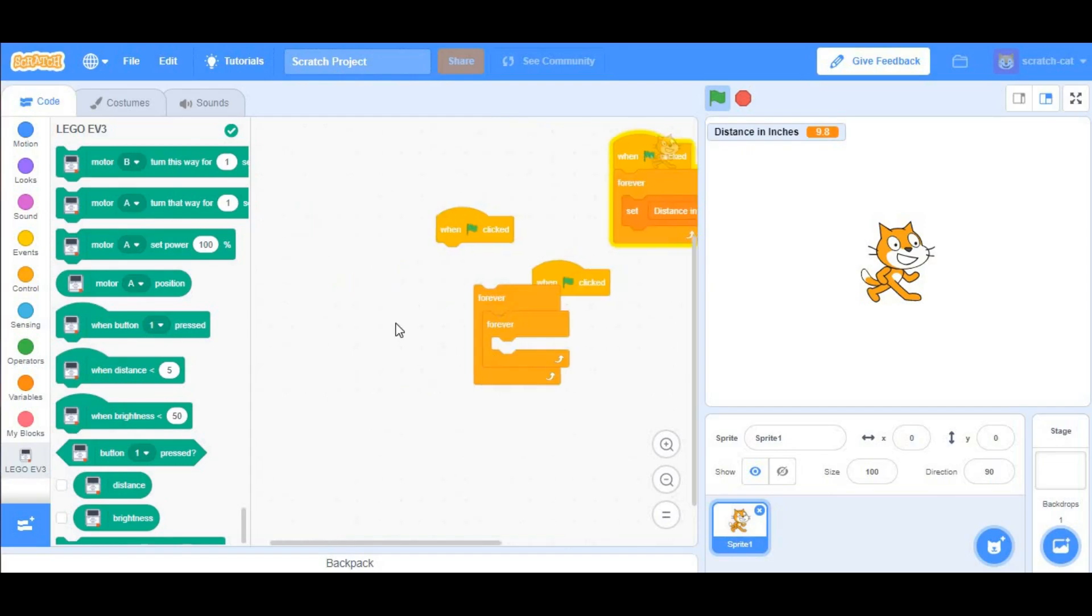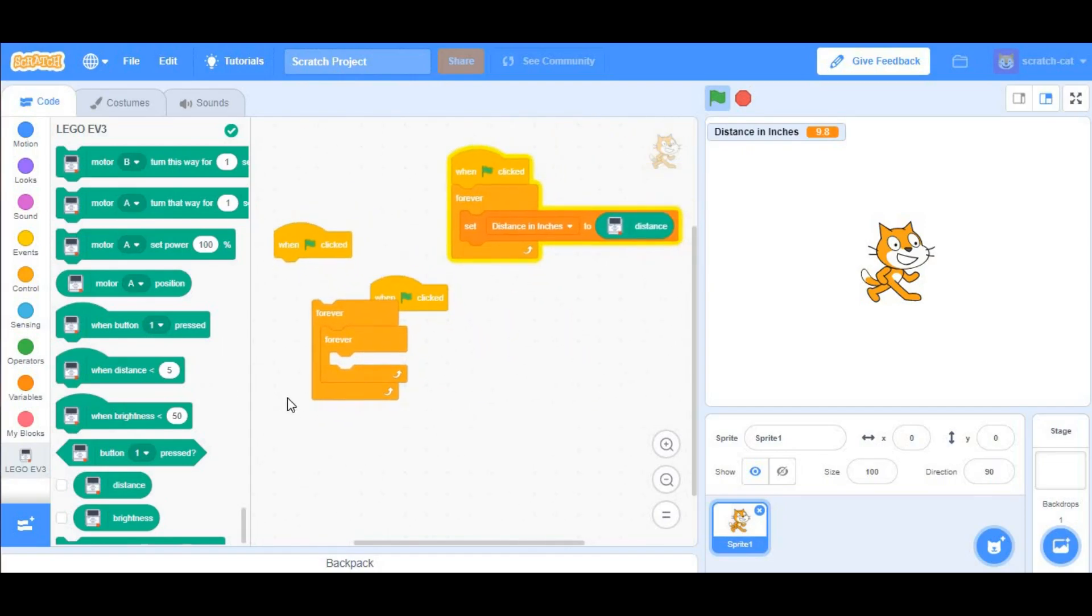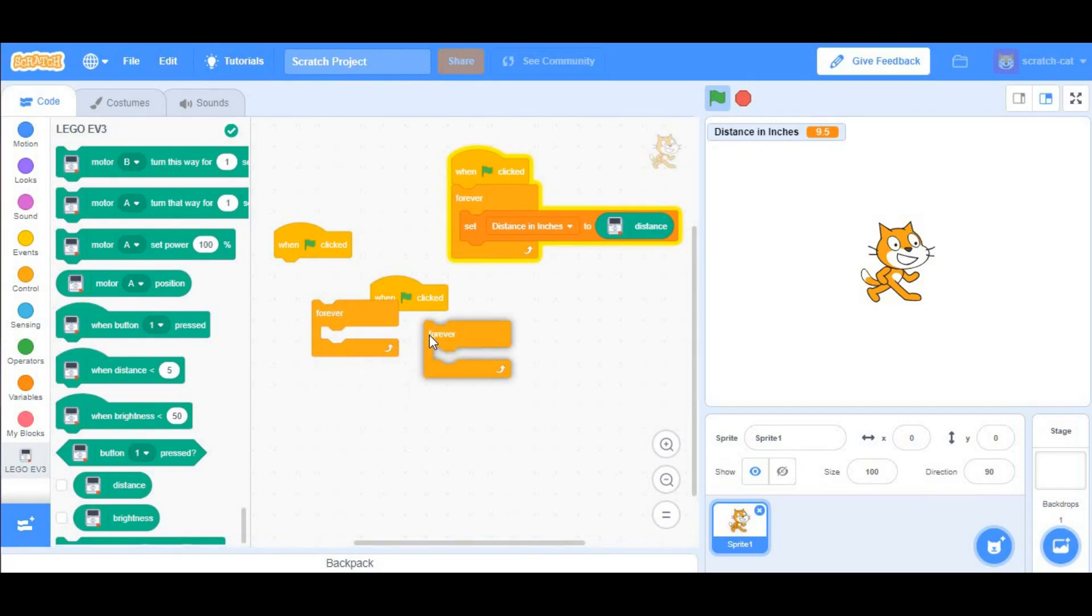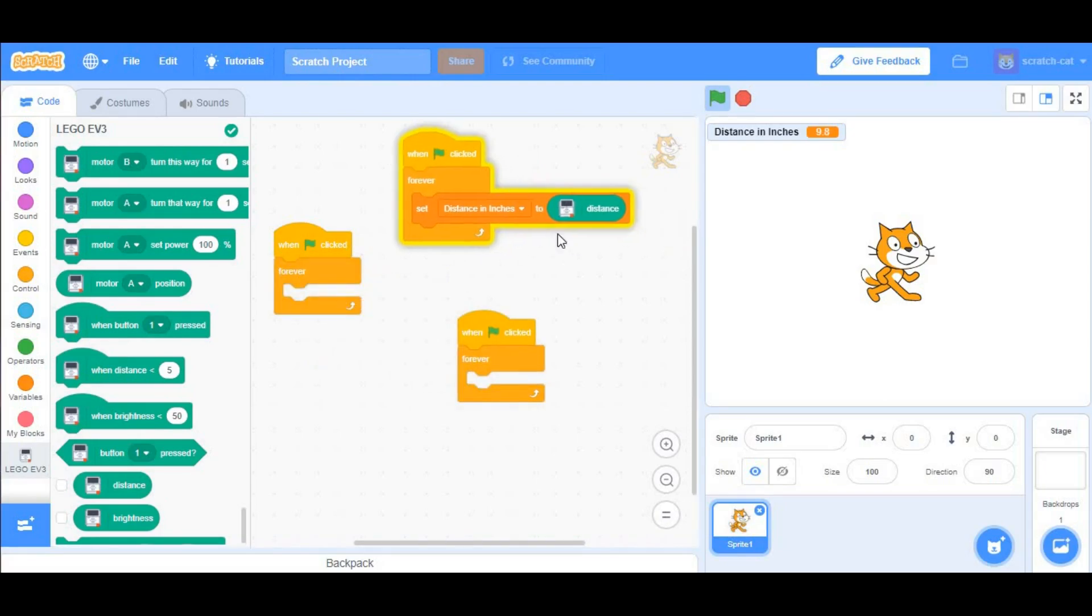After doing that, we want to start our actual project, which will be using the ultrasonic with the B and C motors. What you want to do is take both forever loops and put them under when the green flag clicked.